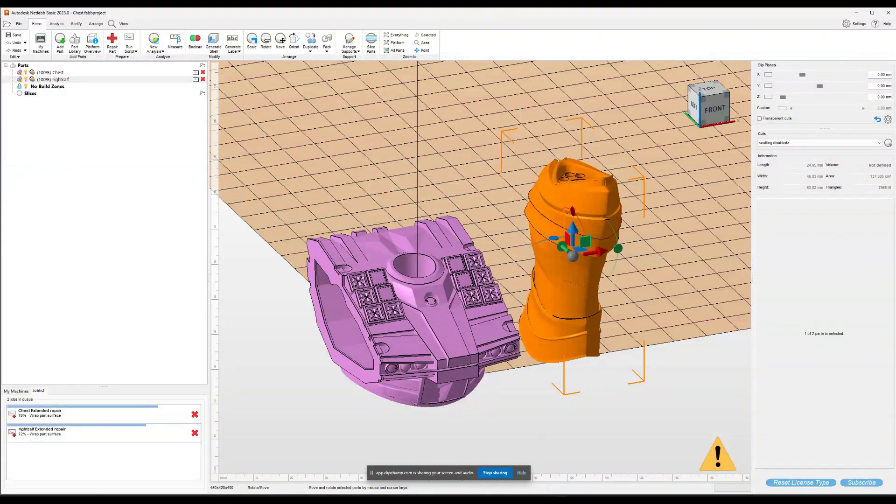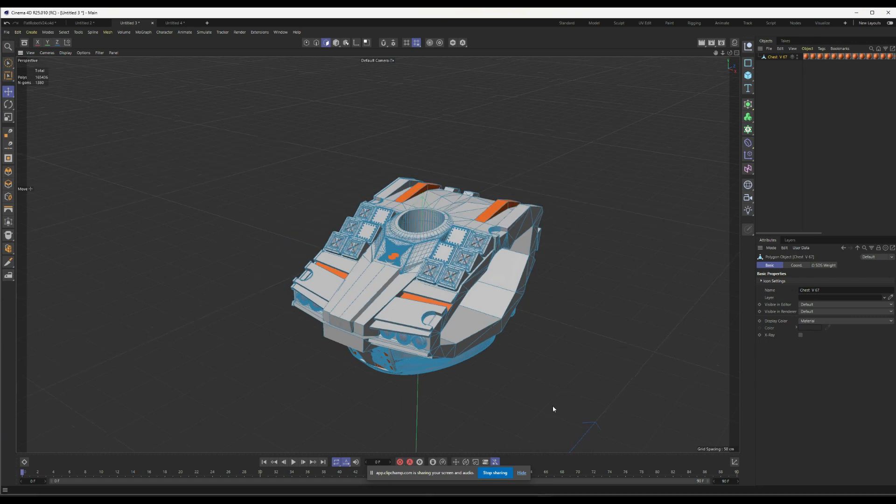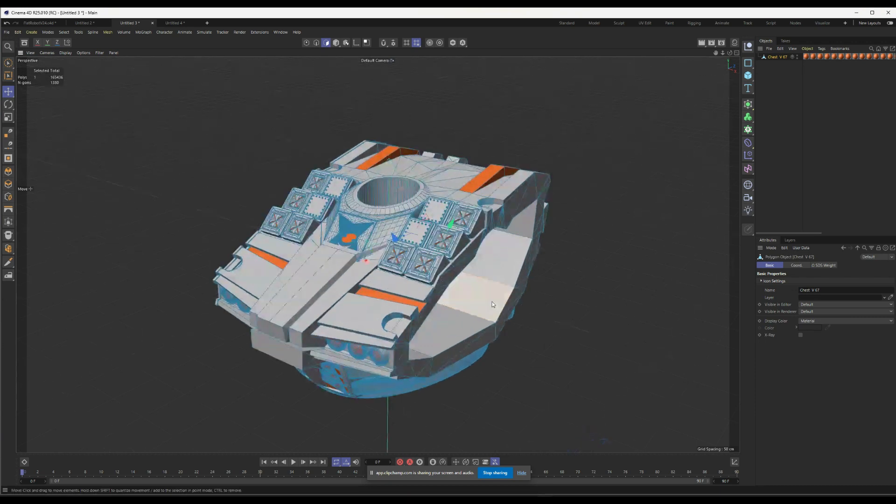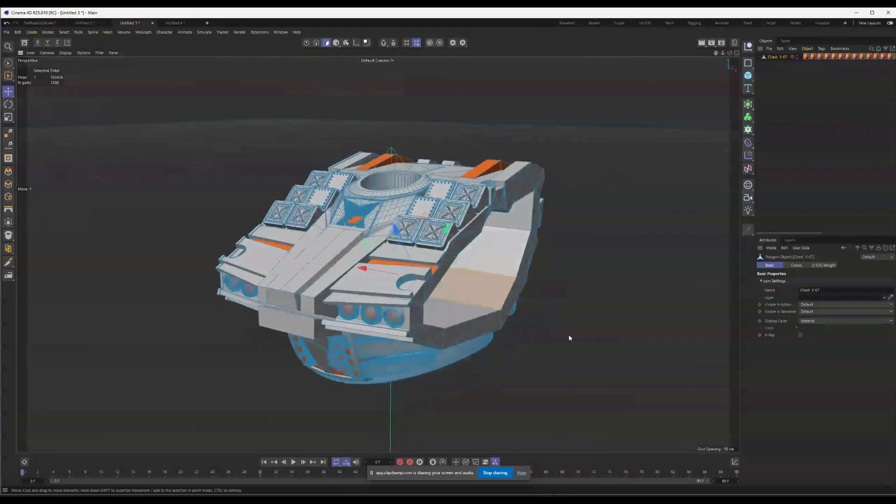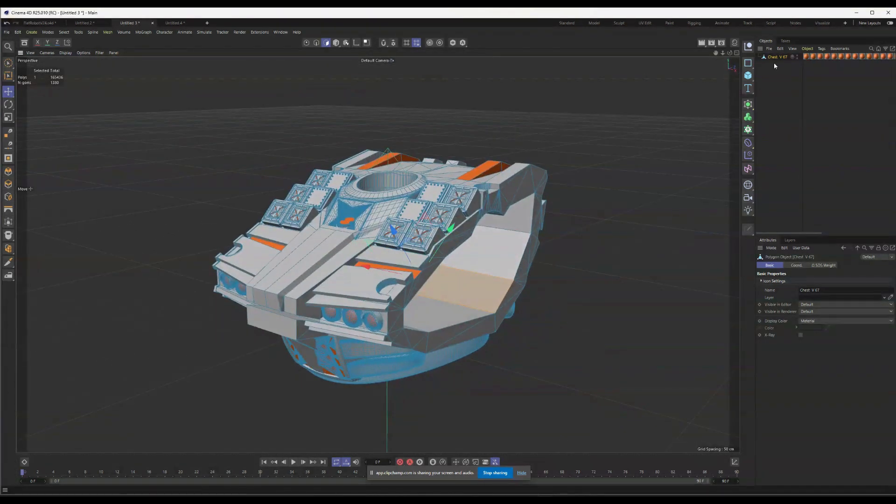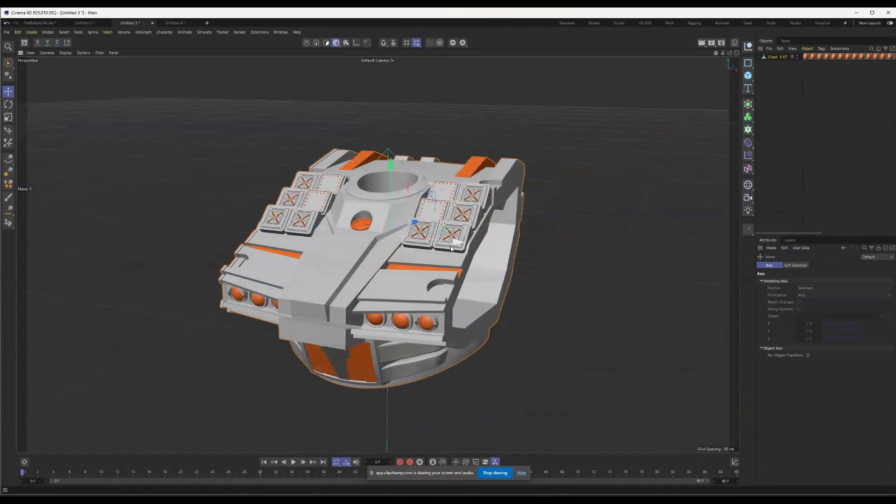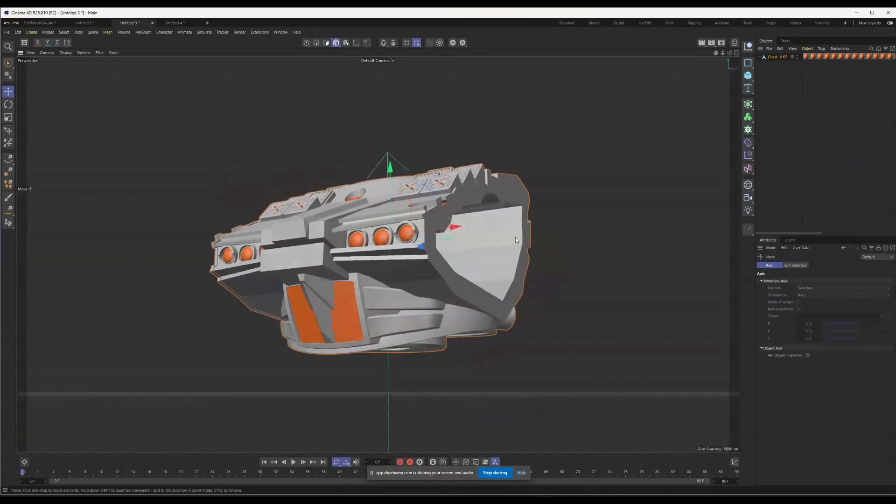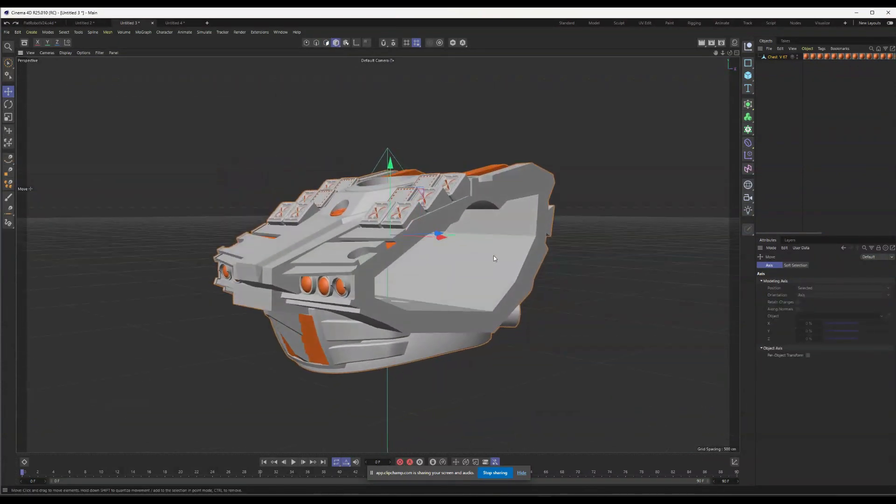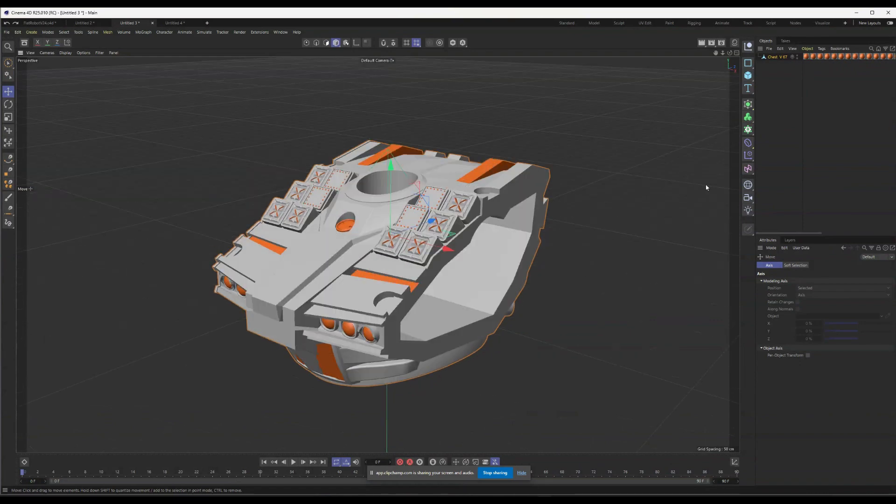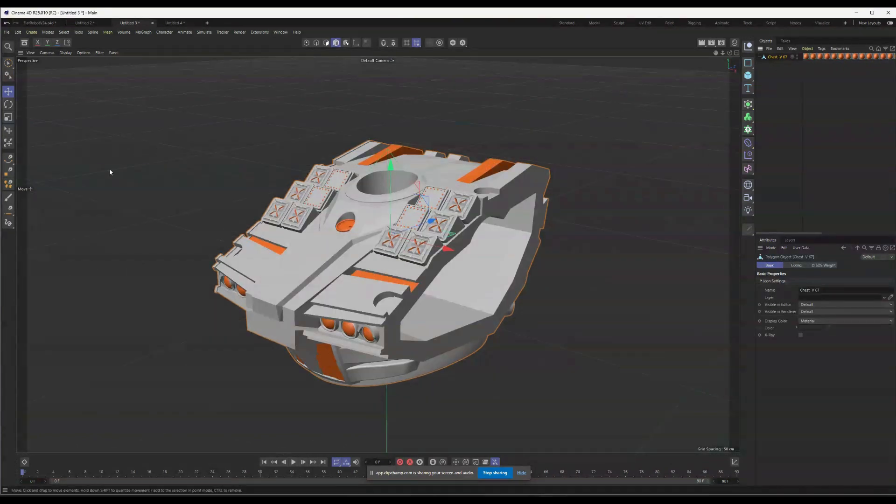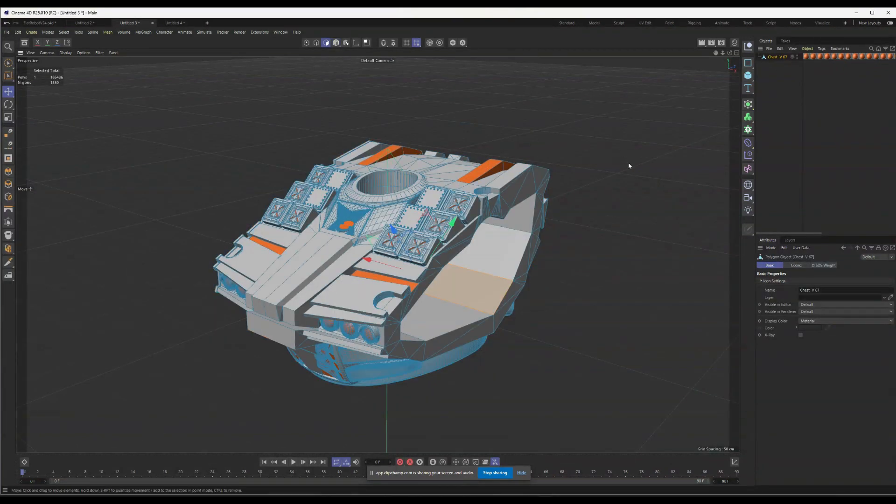So while these two are repairing, let's show you what's really going on. This is the chest, and though it's a single STL and it looks like a single object, like anything you could bring into a slicer and slice, in reality, it's actually a lot of smaller objects.